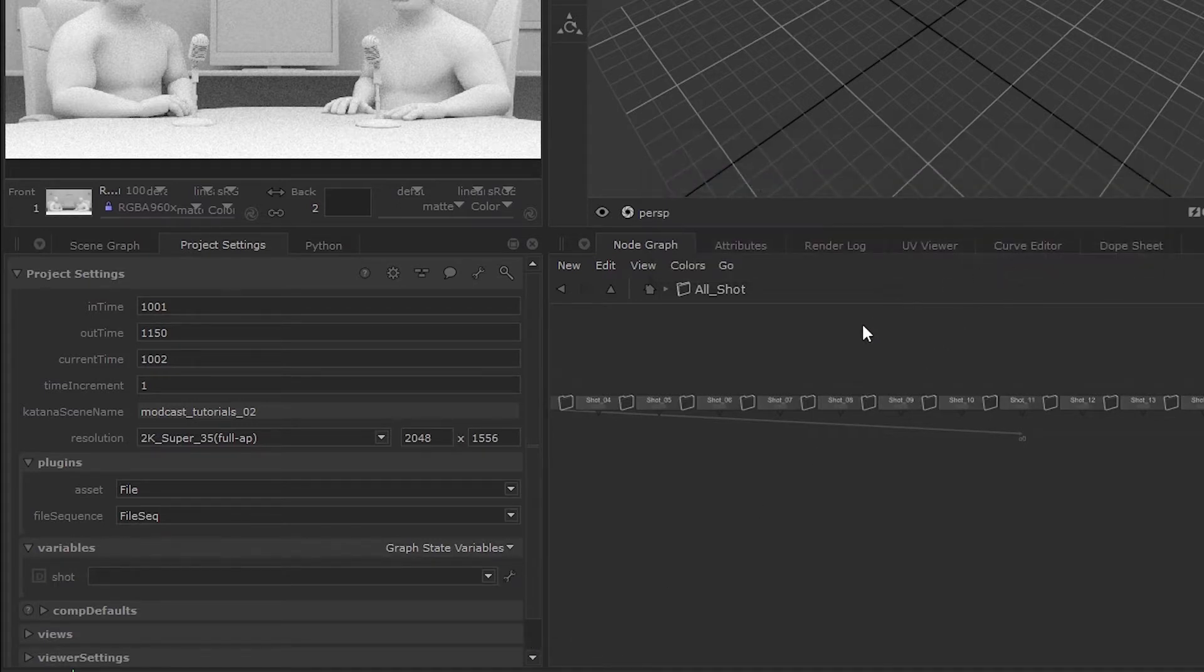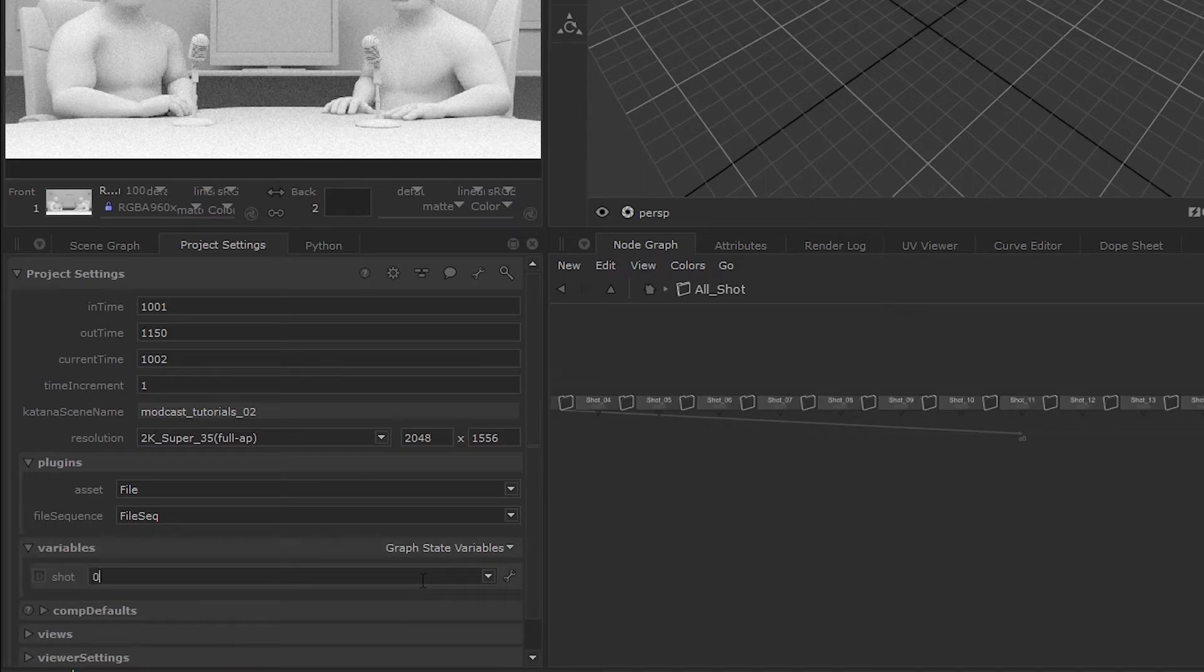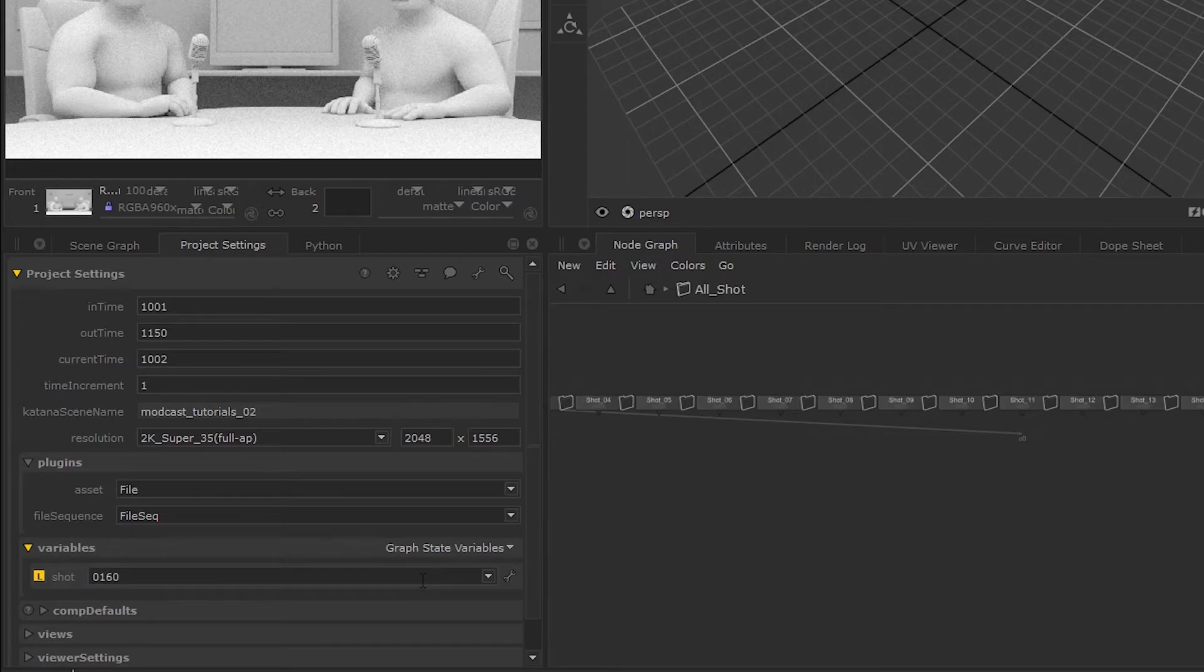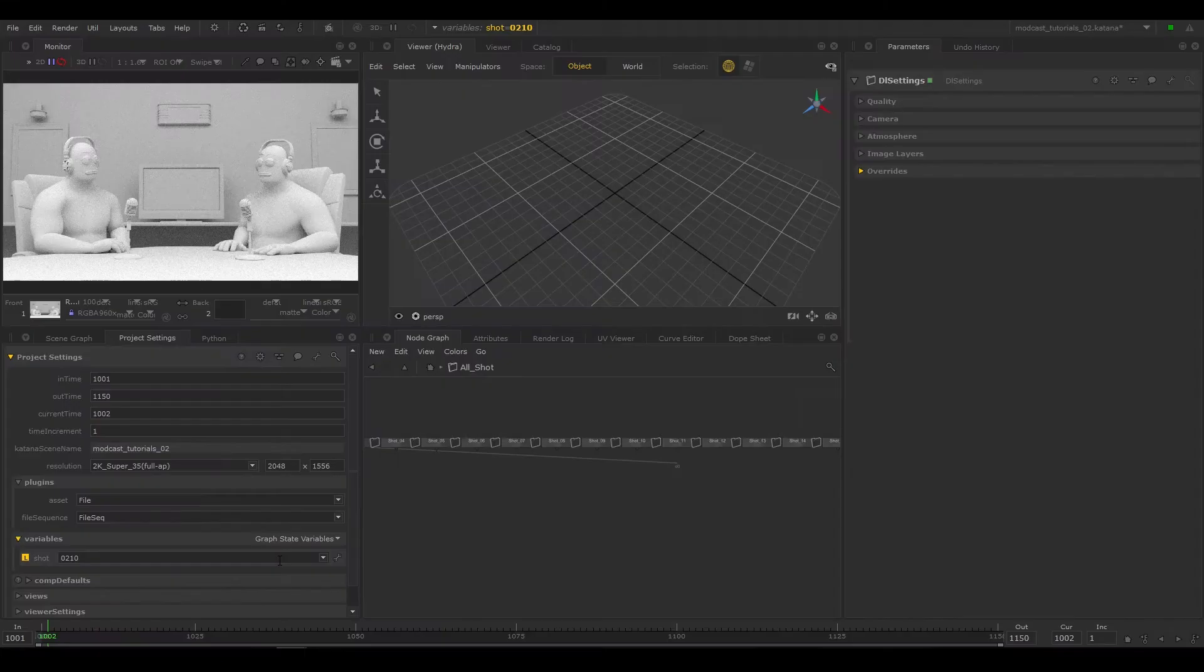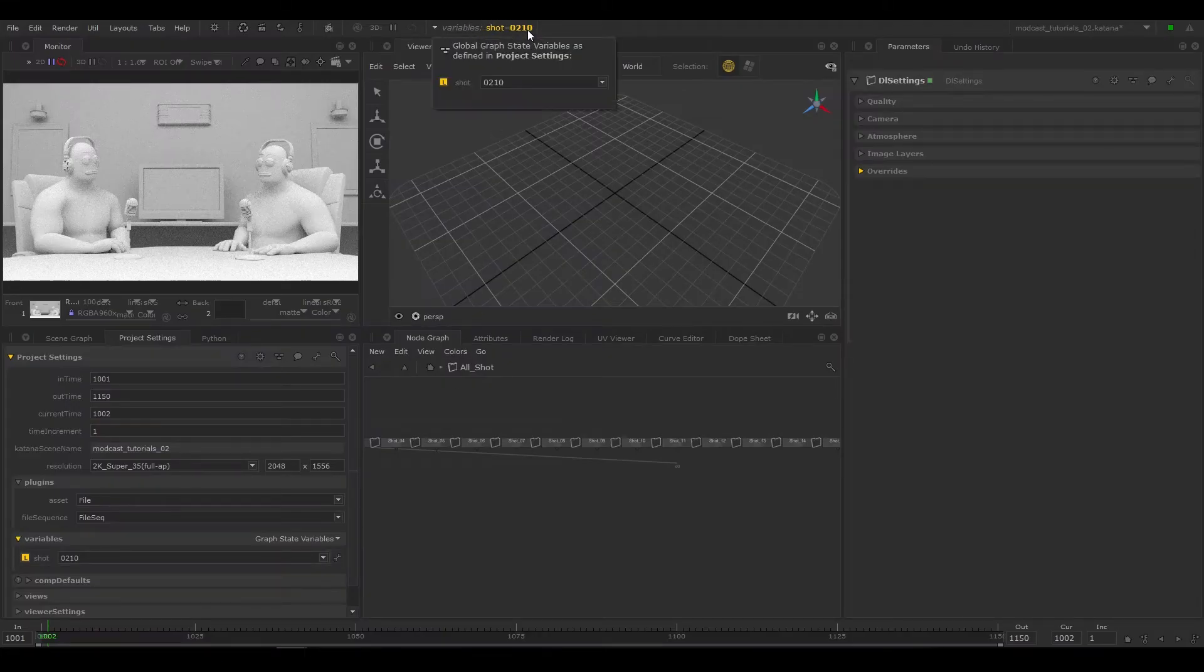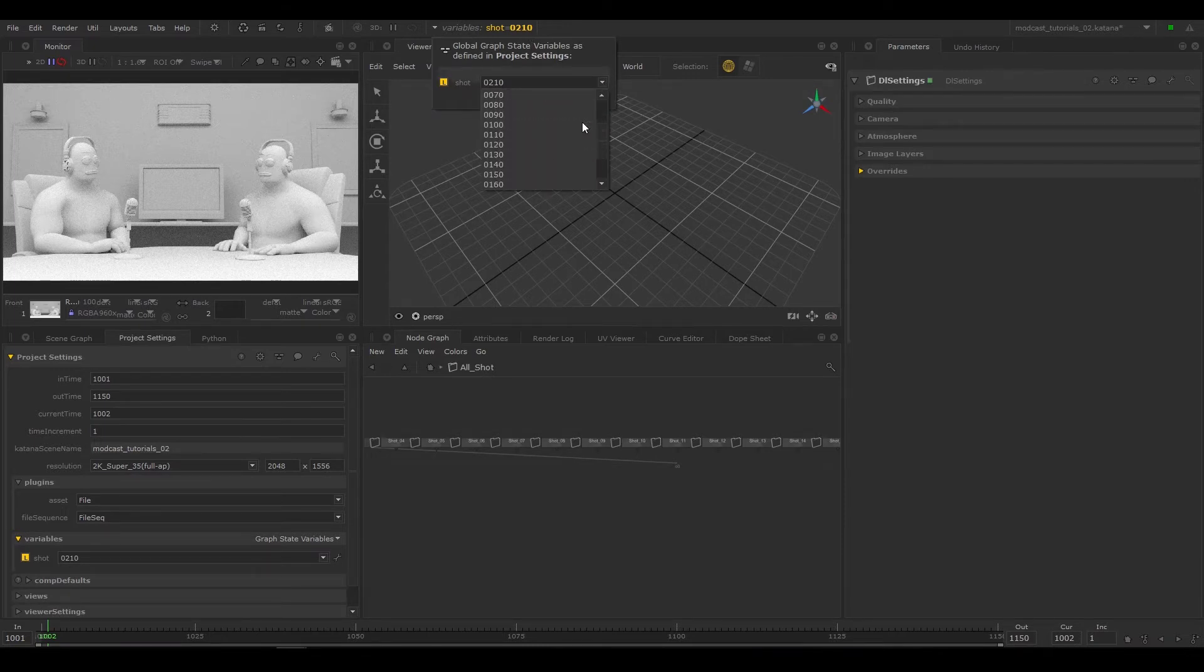Now add new options for all our shot values by typing them in and hitting enter. You can now see the new shot variables and its options in the variable section at the top of Katana. This is where you can switch between your variables.